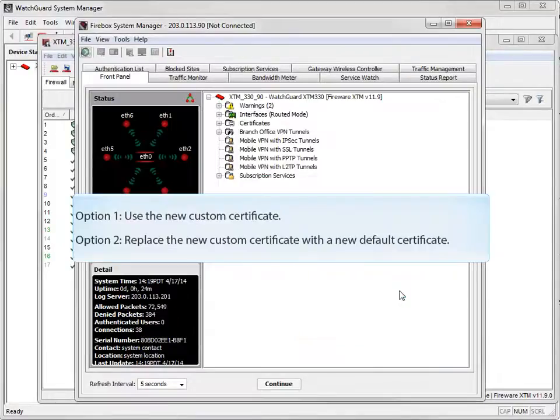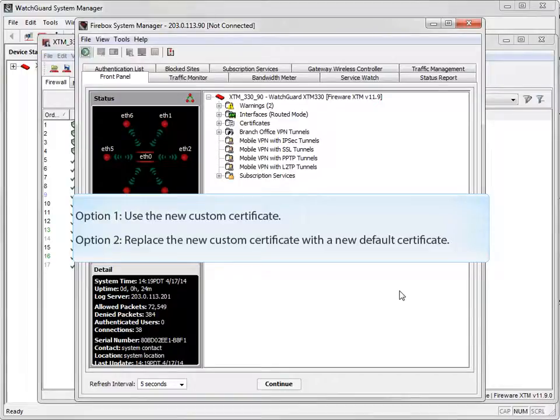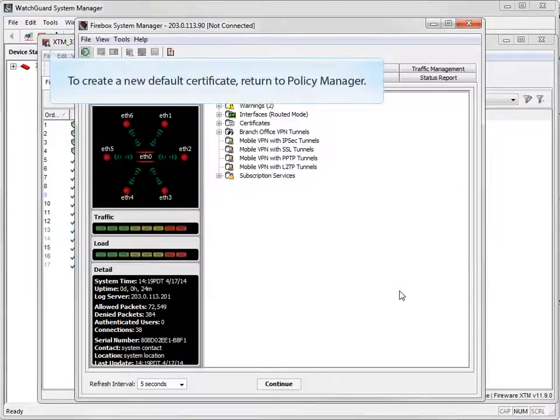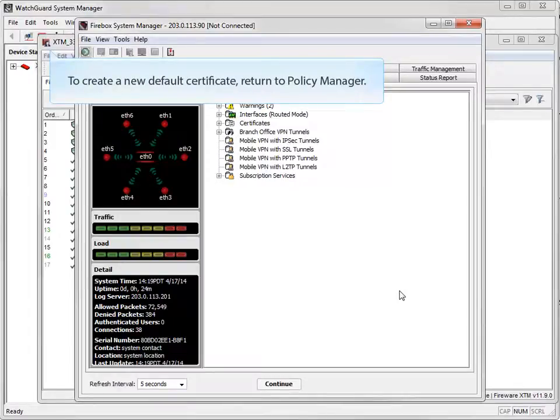At this point, you can either stop and use the new Custom Certificate, or you can replace the Custom Certificate with a new default certificate. If you do want to use the default certificate, return to the Web Server Certificate page in Policy Manager, and basically perform the same steps again, except for one difference.